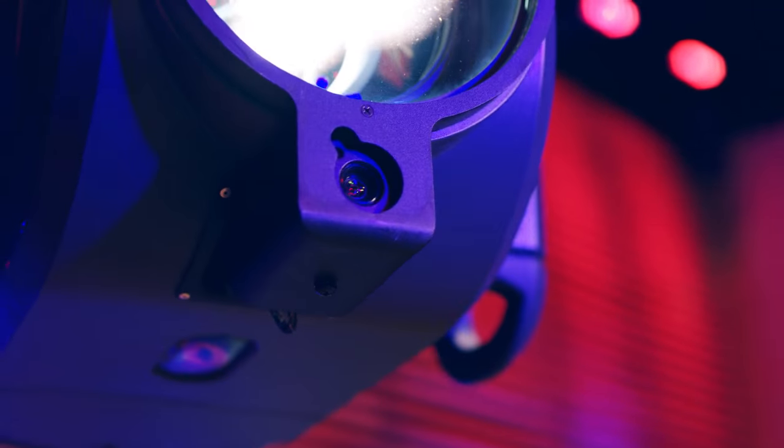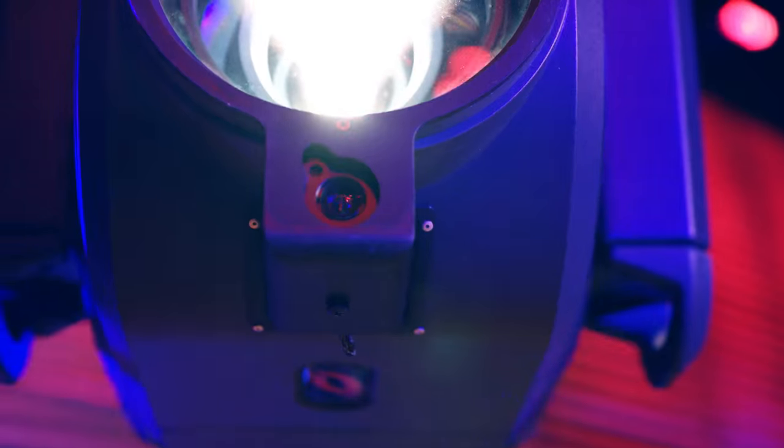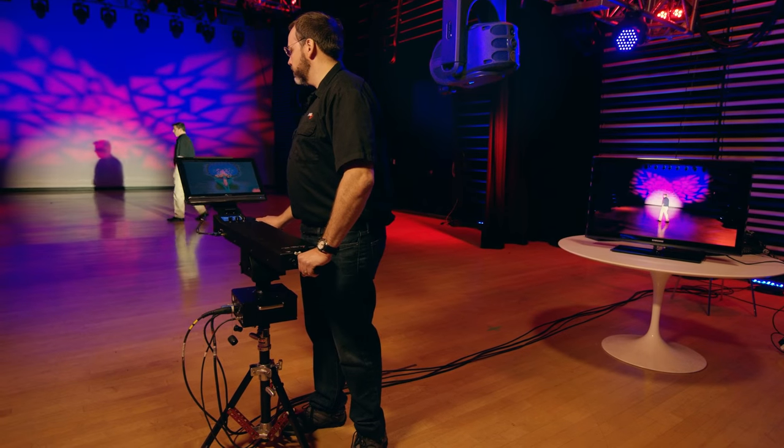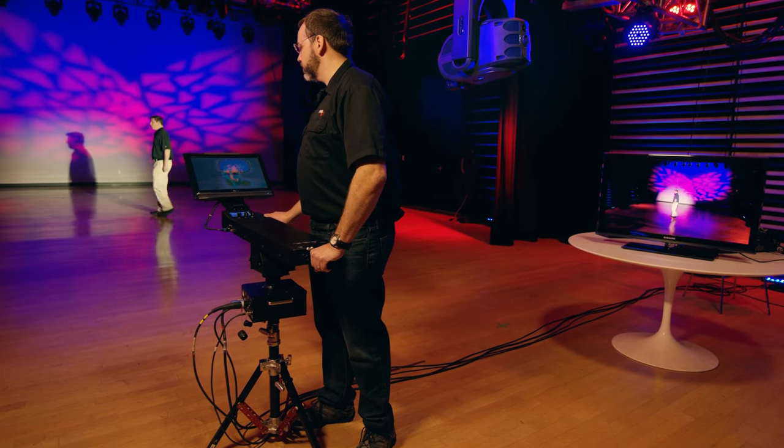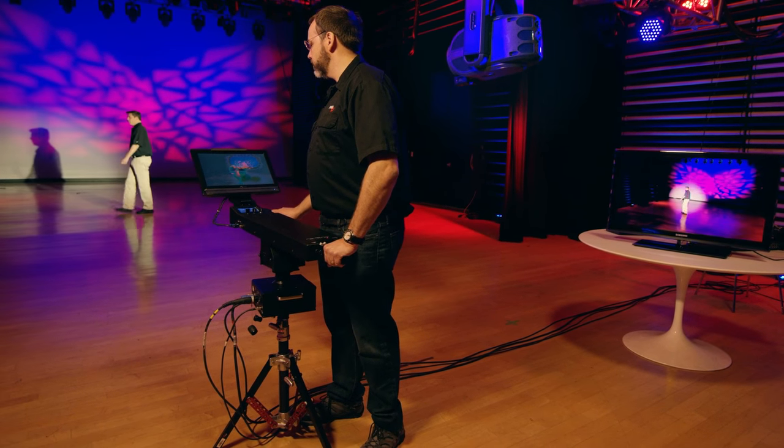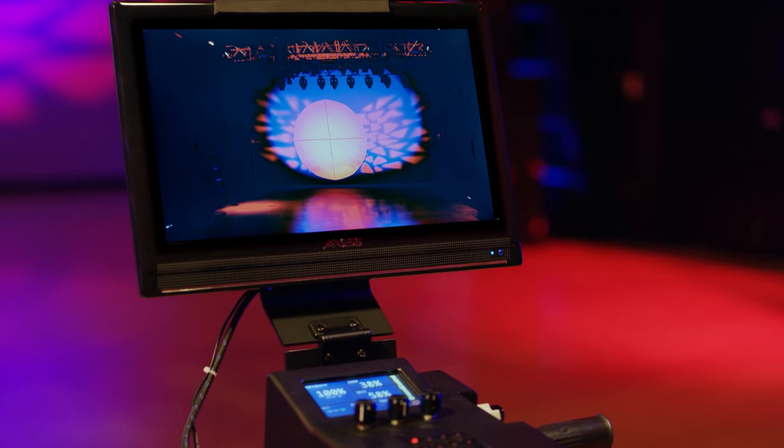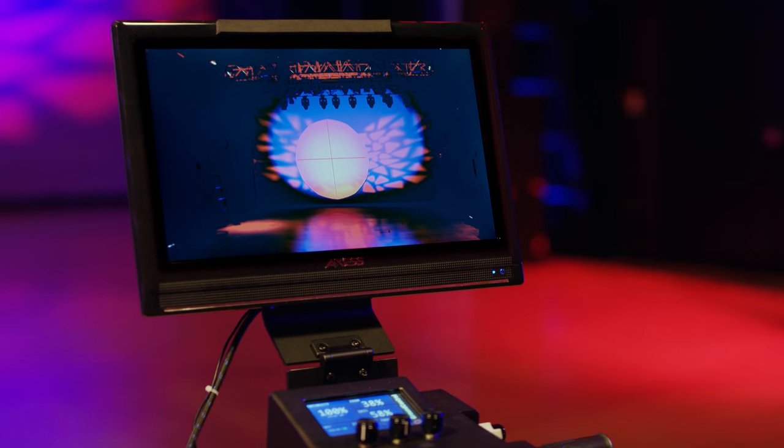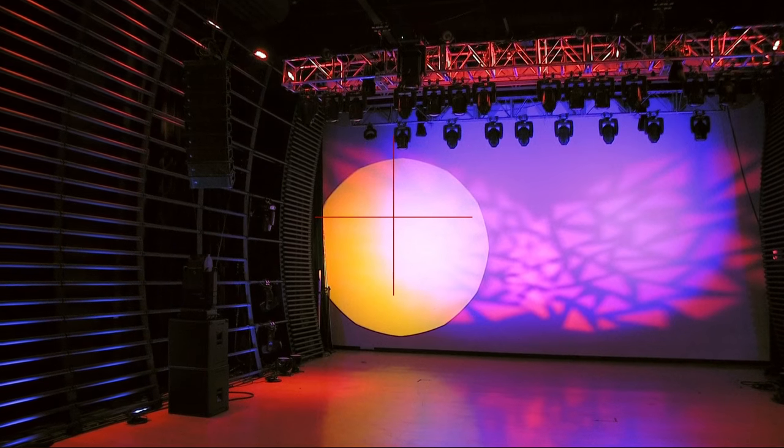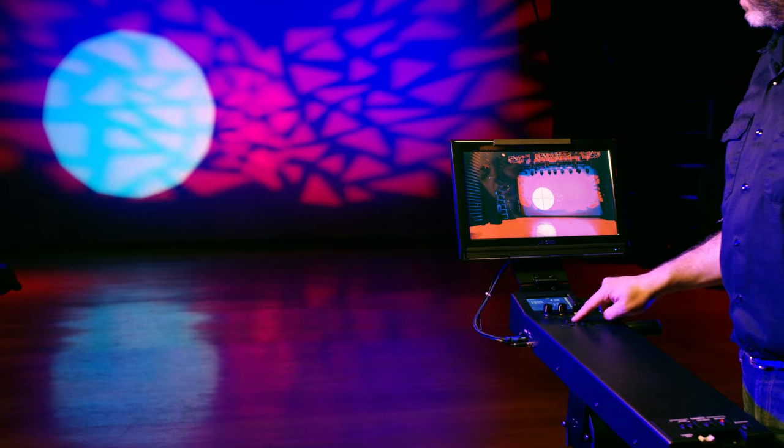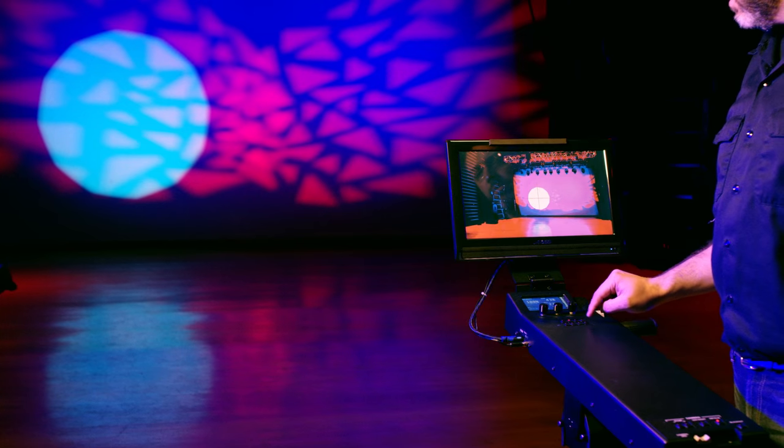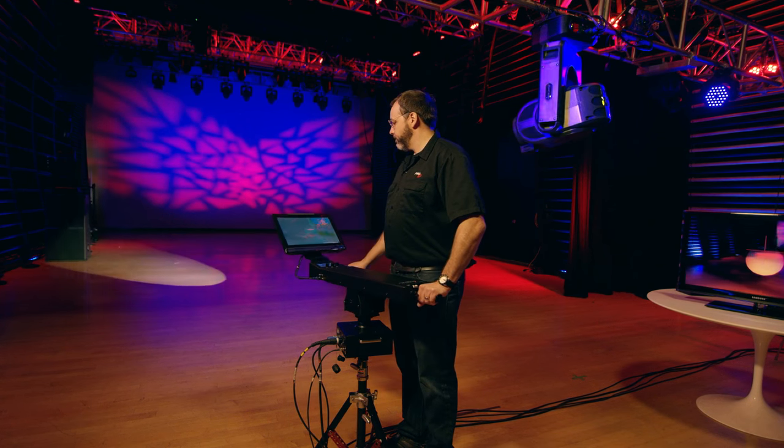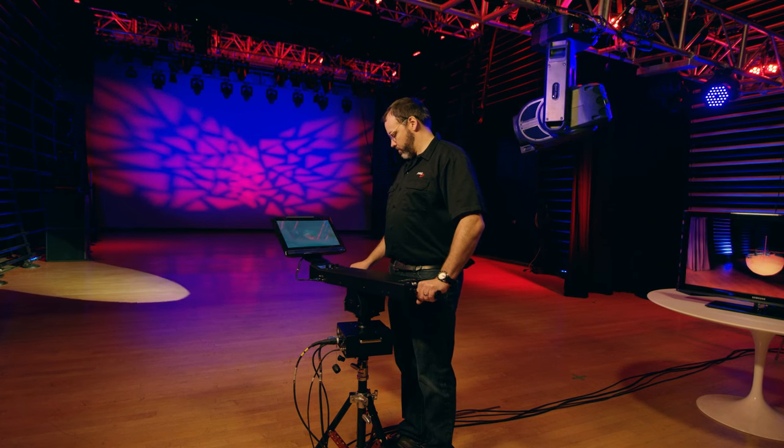It has a high definition camera attached to the front of it that outputs 1080i HG-SDI feeding down to a monitor on the controller. The fixture also has color correction filters, both CTO, CTB and minus green, all of which are ideal for follow spot work.